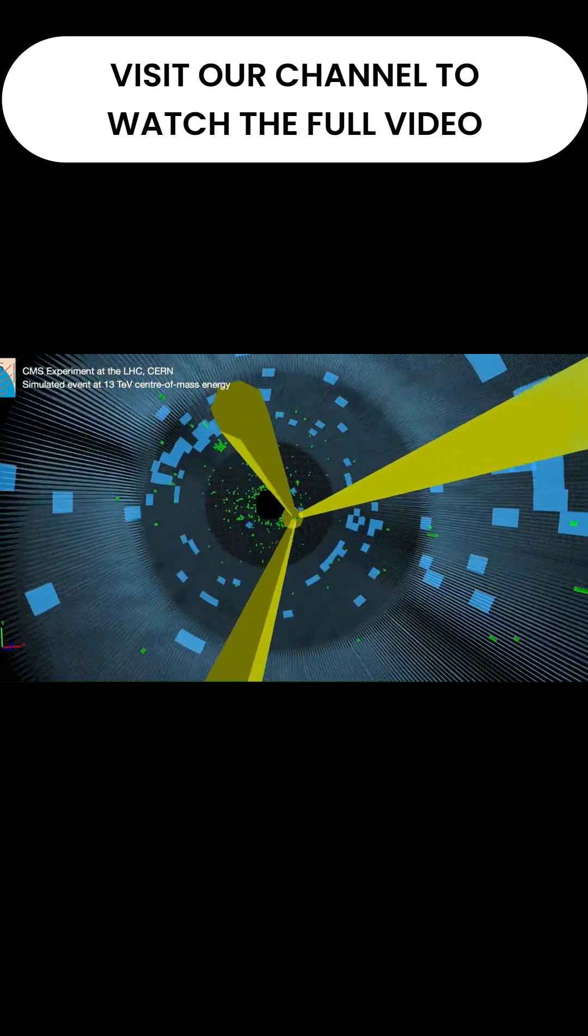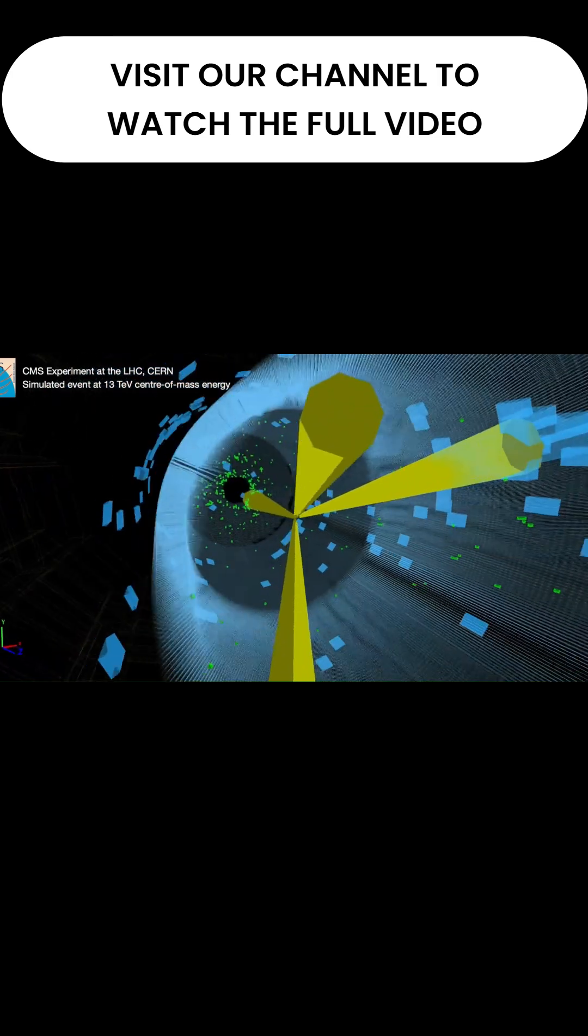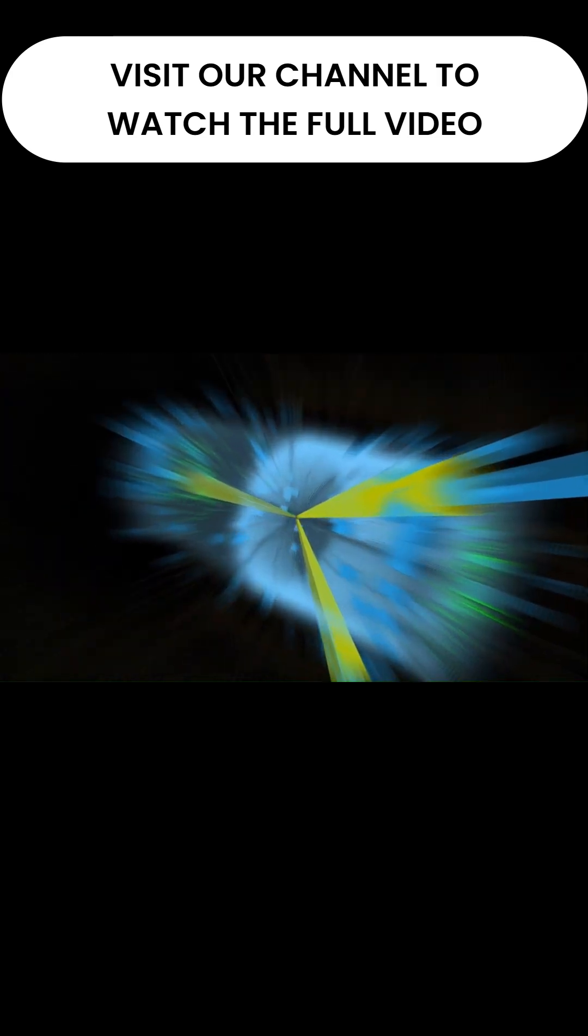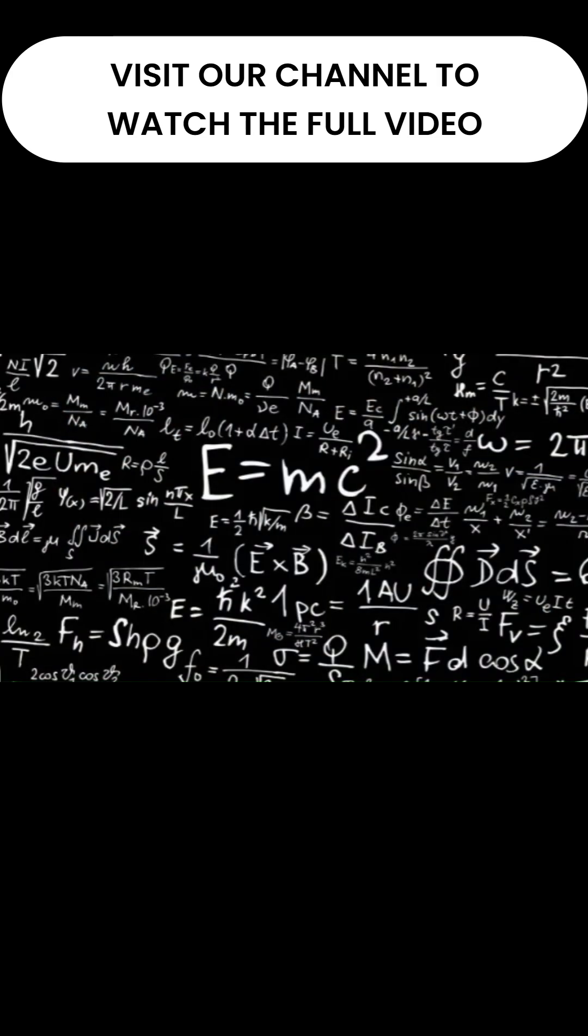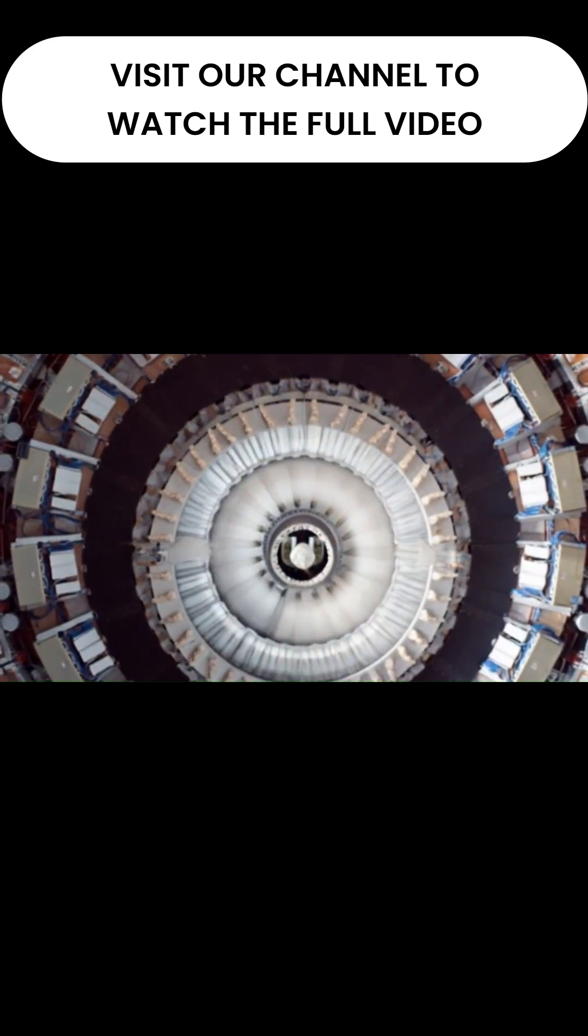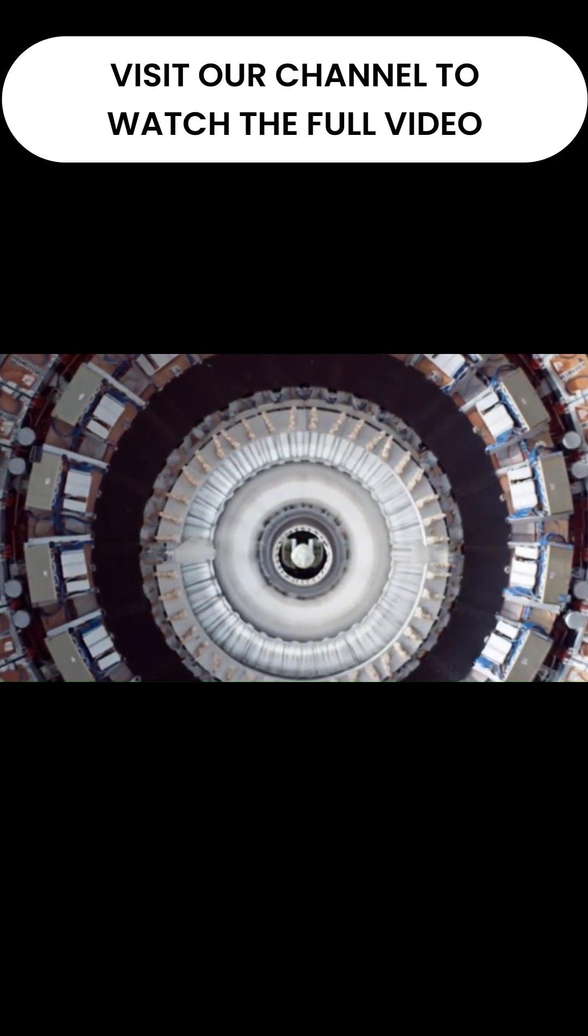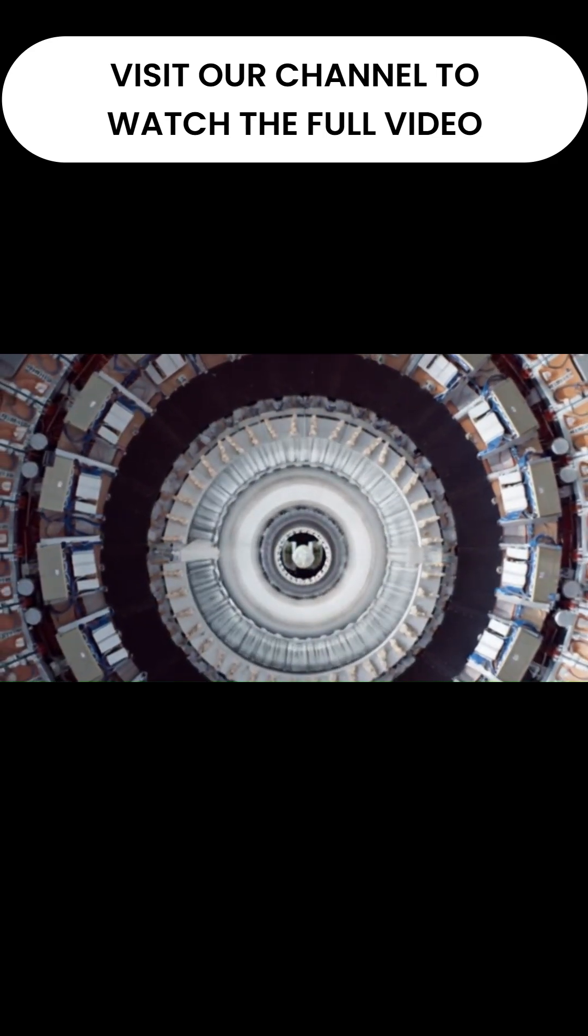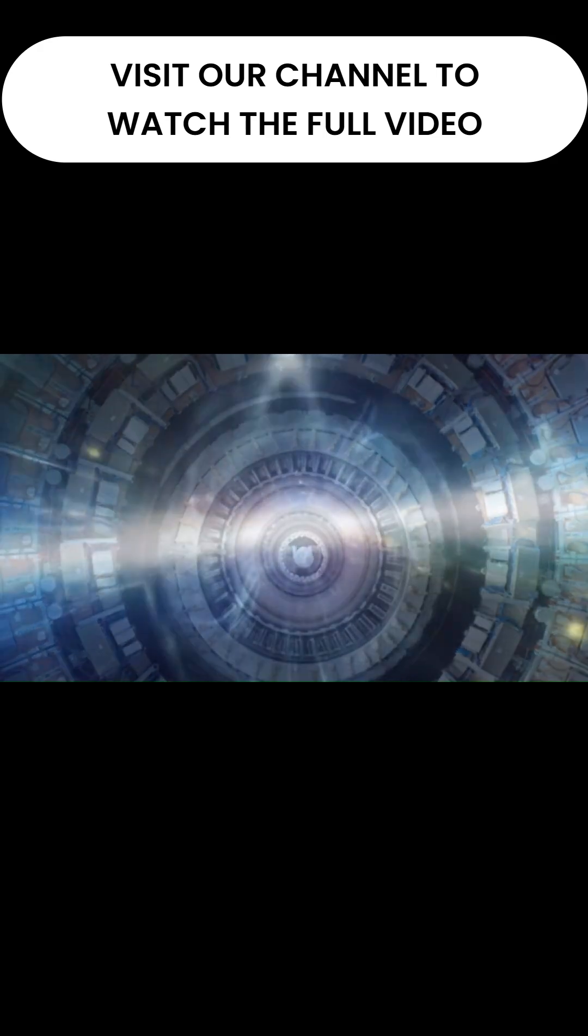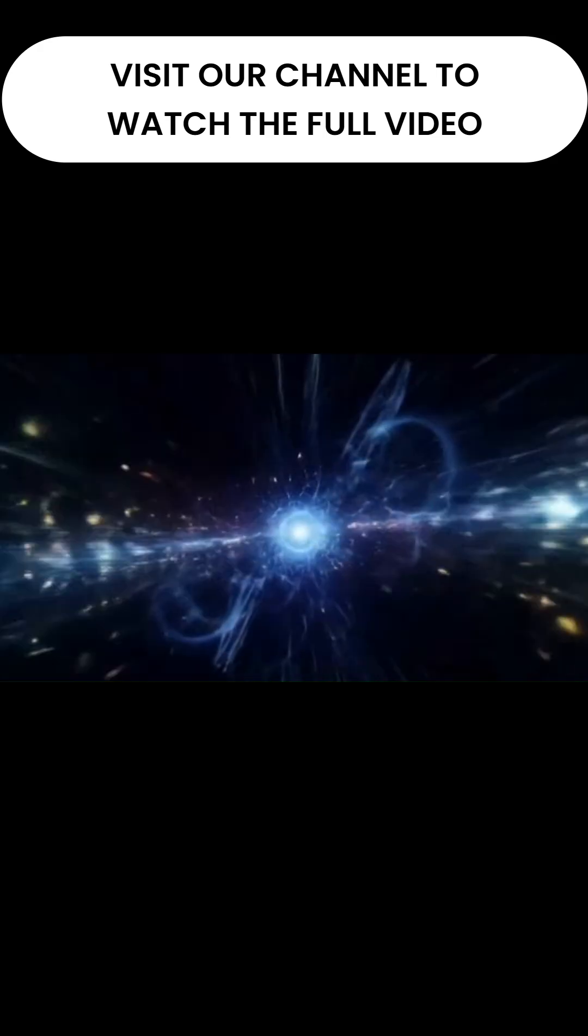This is where the expensive part of our story clicks in. Einstein's famous E equals mc squared is a two-way street. You can get a lot of energy from a little bit of mass. But you can also make a little bit of mass if you can generate a colossal amount of energy.